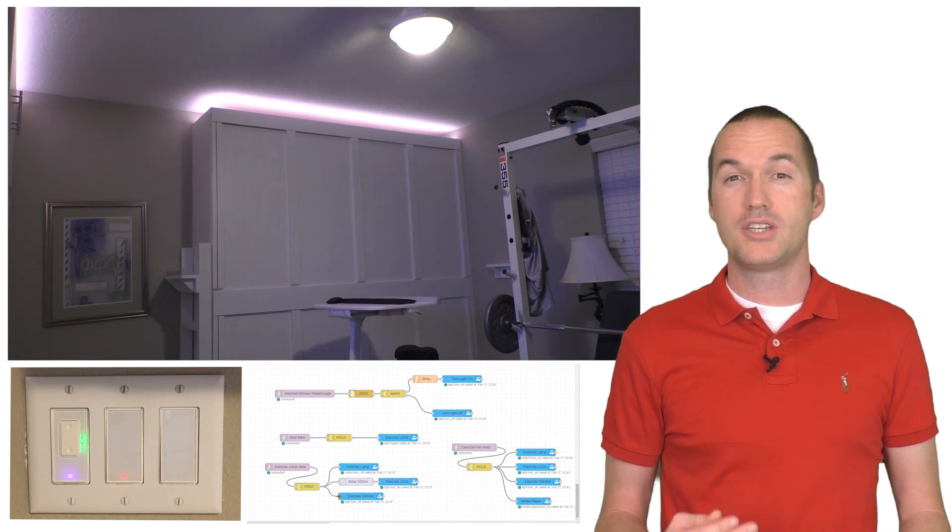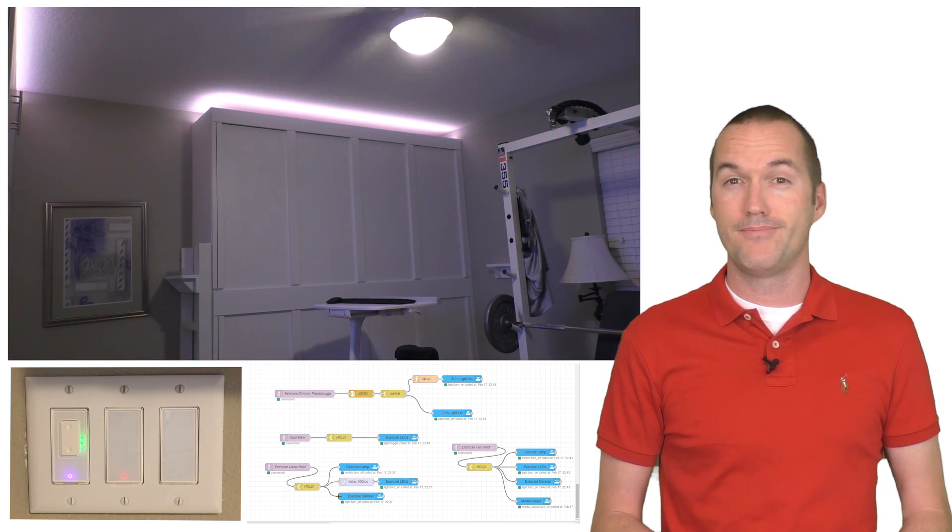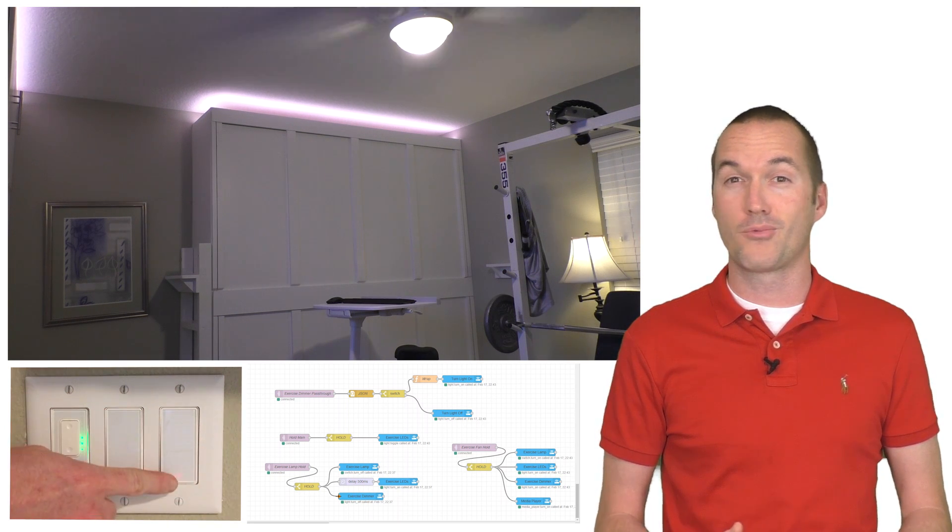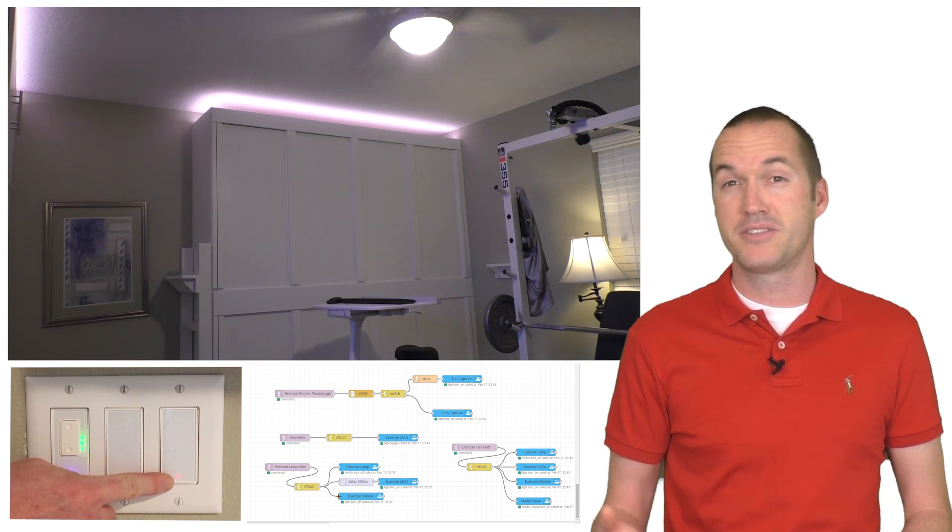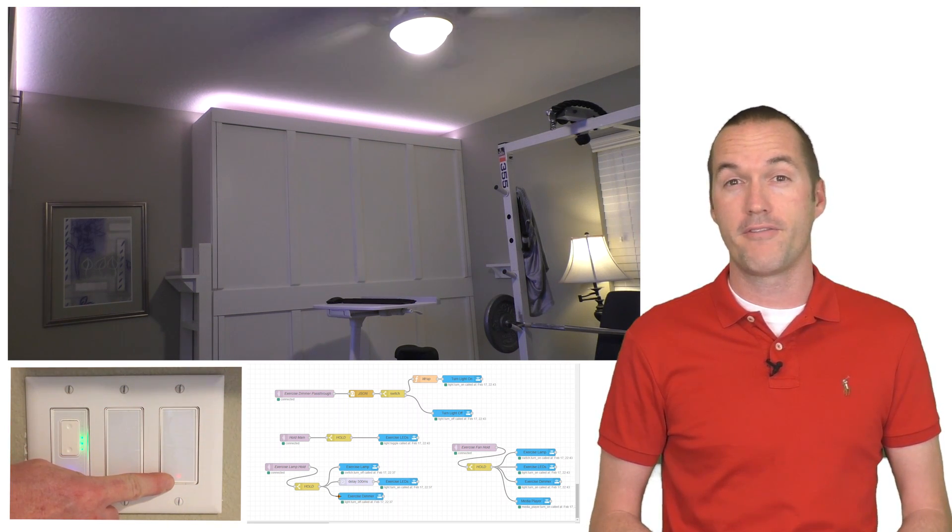The last switch is for the outlet, and like the last two, the main function works just as you would expect, it turns the outlet on and off.